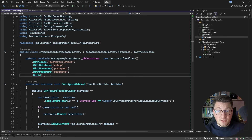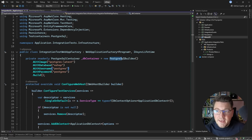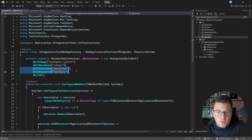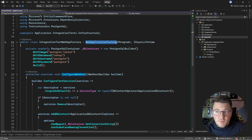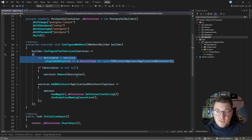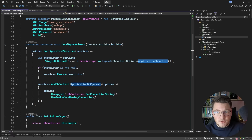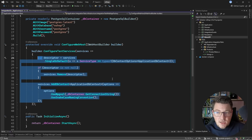This is all made available by the test containers library. I create a PostgreSQL builder, configure the image I want to use, the database name, username, and password, and create the container instance. Then inside the configure web host method — coming from the web application factory — I configure my test services. I remove the service descriptor for the database context options for my EF Core database context so I can reconfigure it using the connection string of the database container. You could also set an environment variable for your connection string, but what you're seeing here is the default approach.